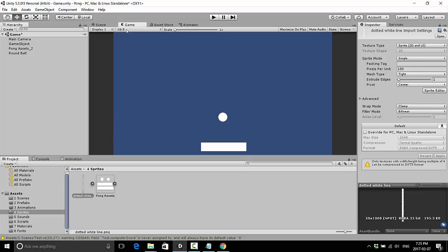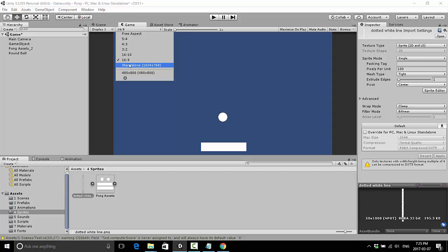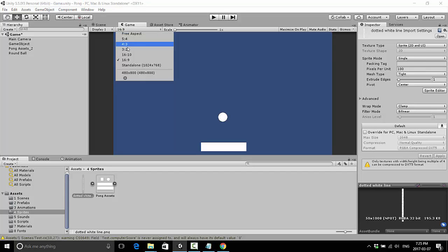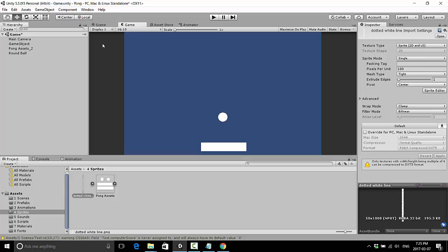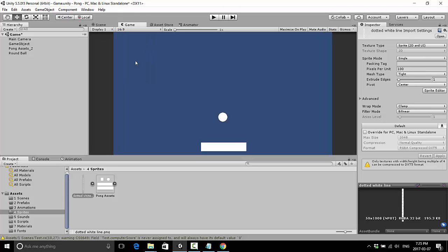Under the Game tab you have a Display option that gives you various aspect ratios, and you can set your own widths and heights to match various screen resolutions. By default it's on 16:9, which kind of looks like what Pong is. I'm going to leave mine at 16:9.